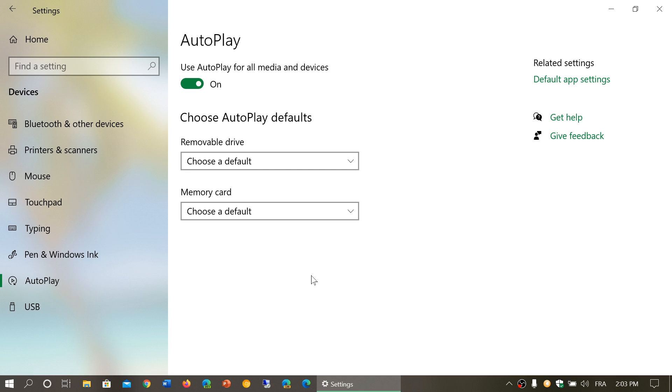There are automatic things that can happen. First of all, you have a main switch which is 'Use AutoPlay for all media and devices.'